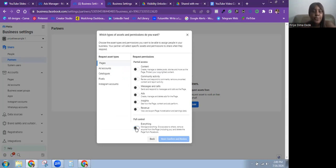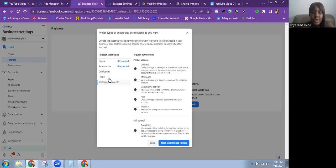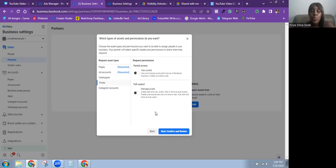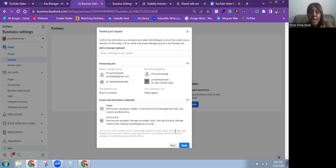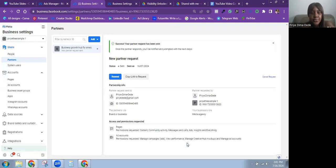Click on Request Assets. This is where you specify the type of assets and permissions you want — for example, full control of their Facebook page, full control of their ad account, same with the Instagram account, the pixel, and so on. Once done, click Next to confirm and review. You can add an optional message or just click Send.